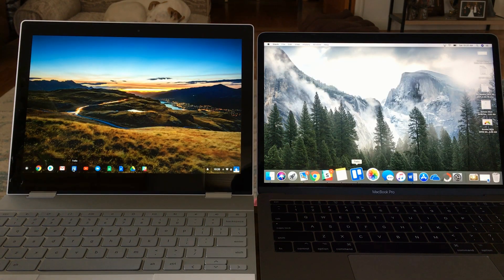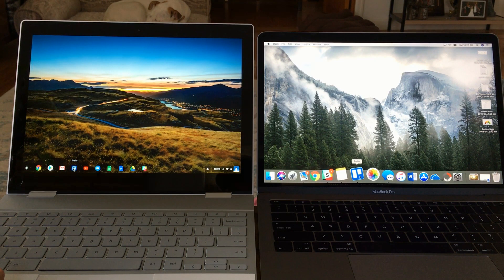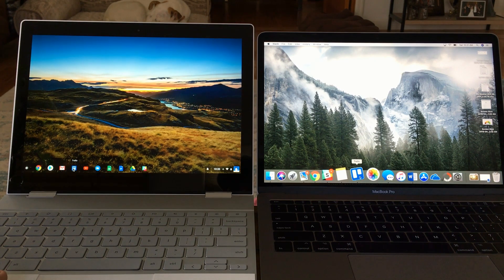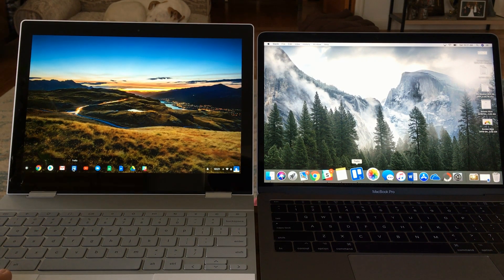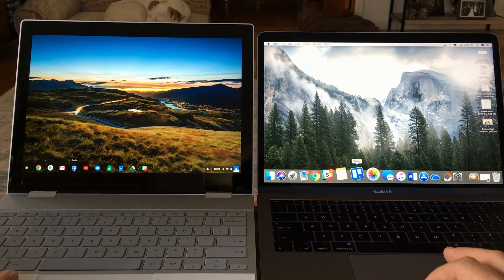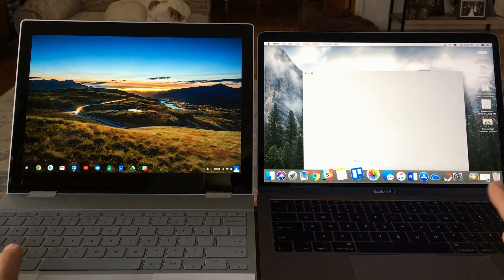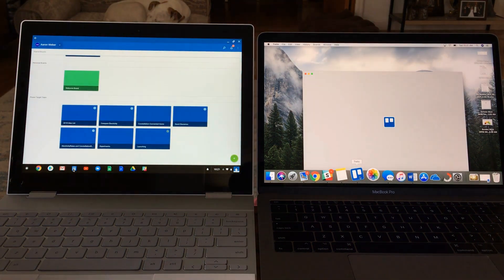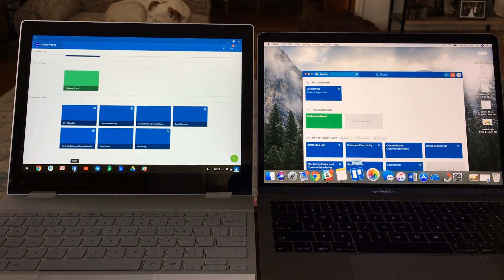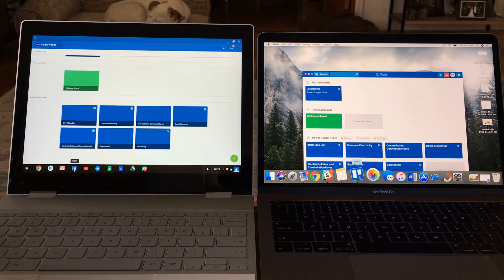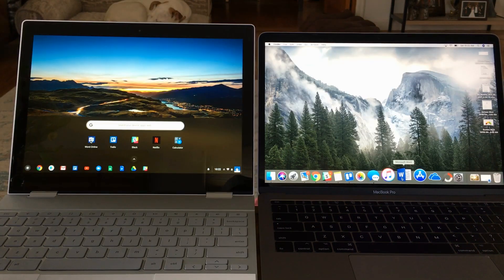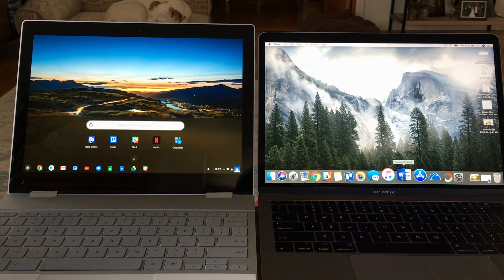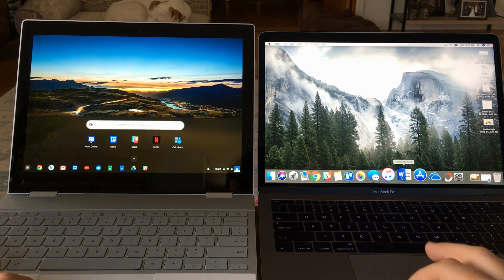All right, so I'm going to load up Trello here. So the Trello I have on my Pixelbook is going to be the Google Play Store version, so it's the actual app, not the web-based version, and I'll pull it up in the MacBook as well. One, two, three. All right, so you can see on the Pixelbook it was quite a bit faster.